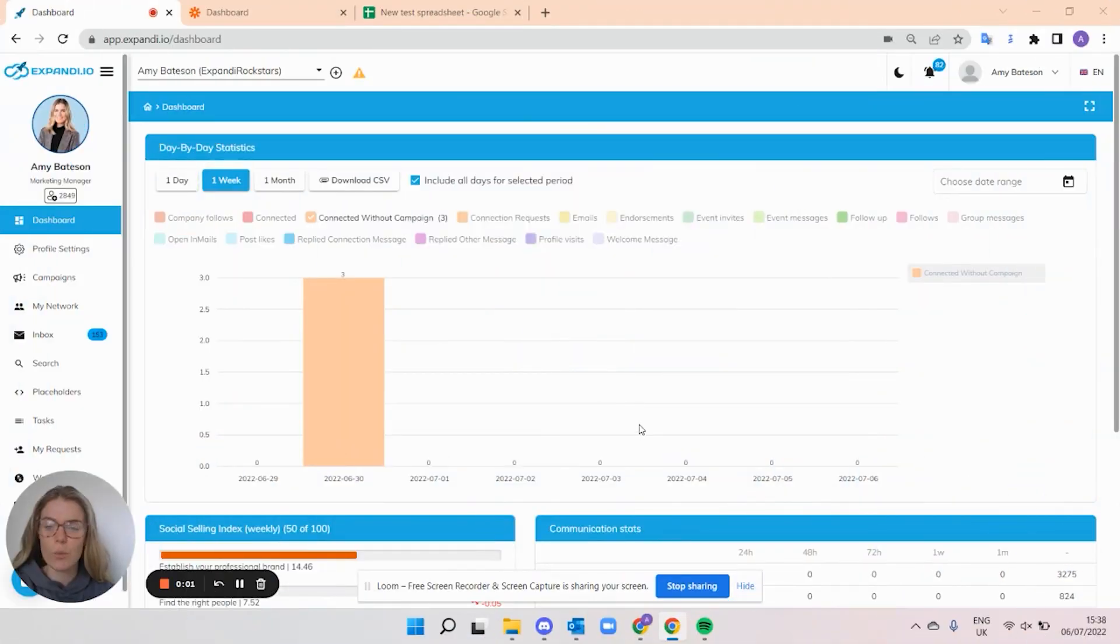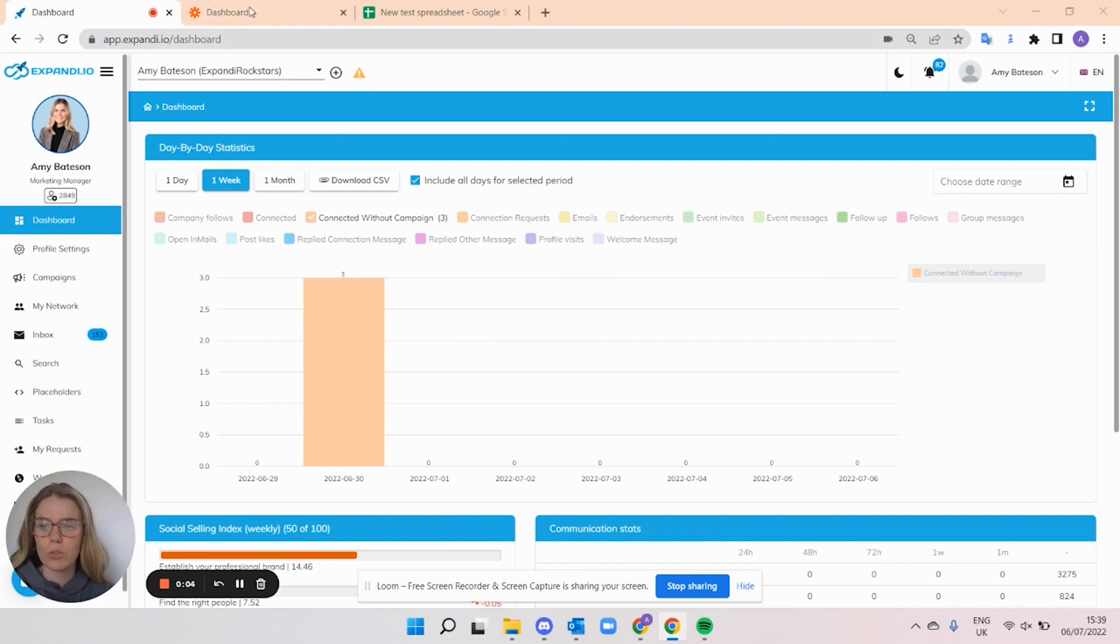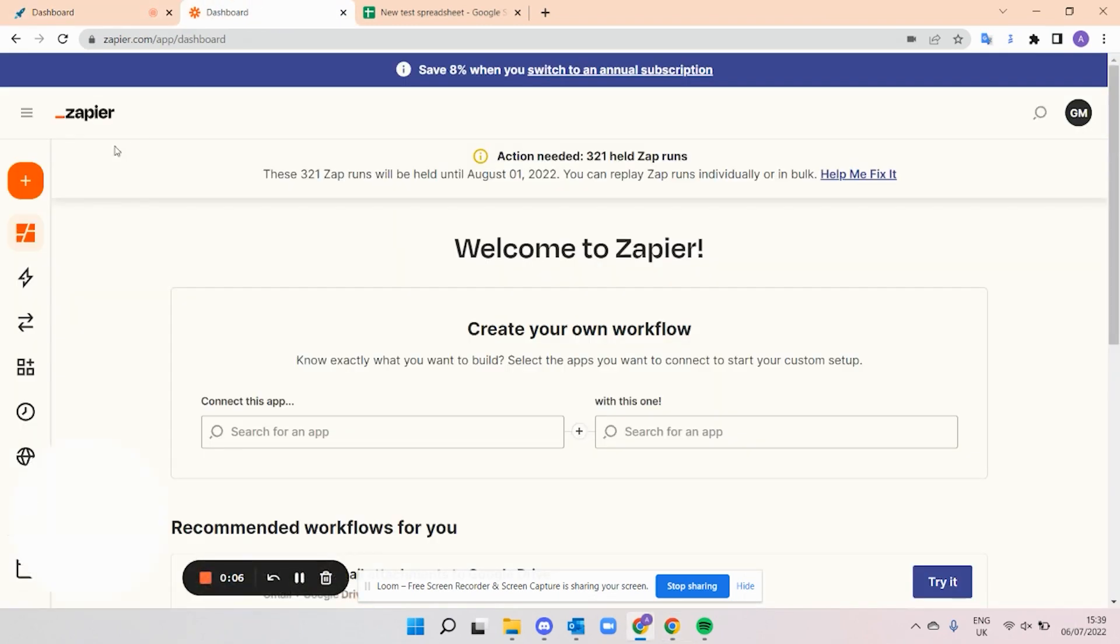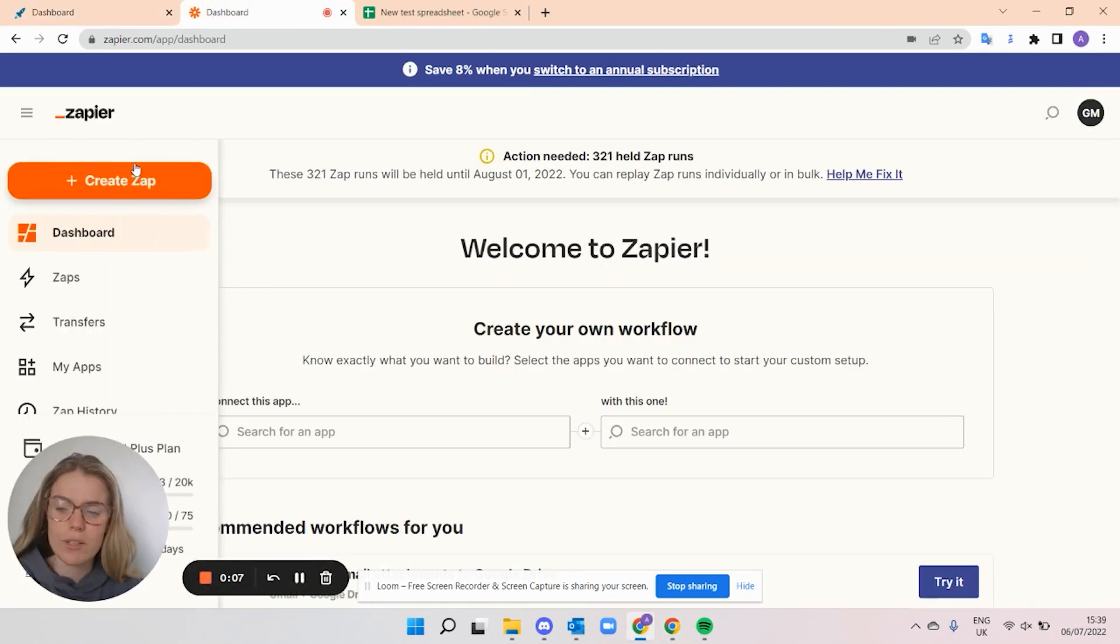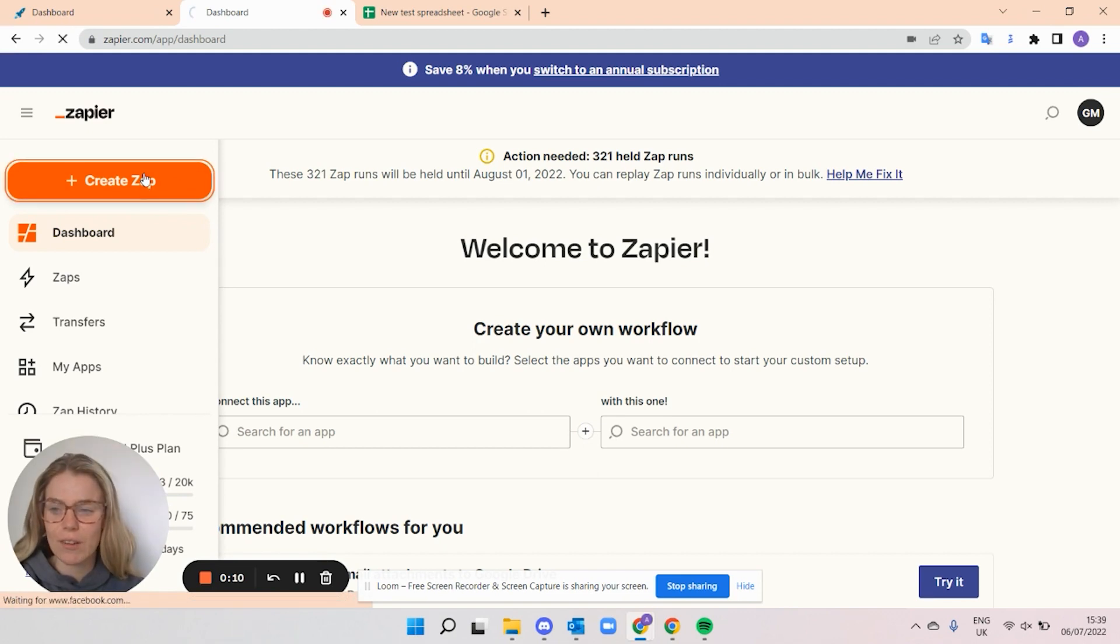Let's take a look at creating webhooks with Zapier. Some of the top use triggers in Expandi are as follows. Let's create a webhook using Zapier in Expandi. The first thing you're going to want to do is open up Zapier, and then you're going to create your Zap.